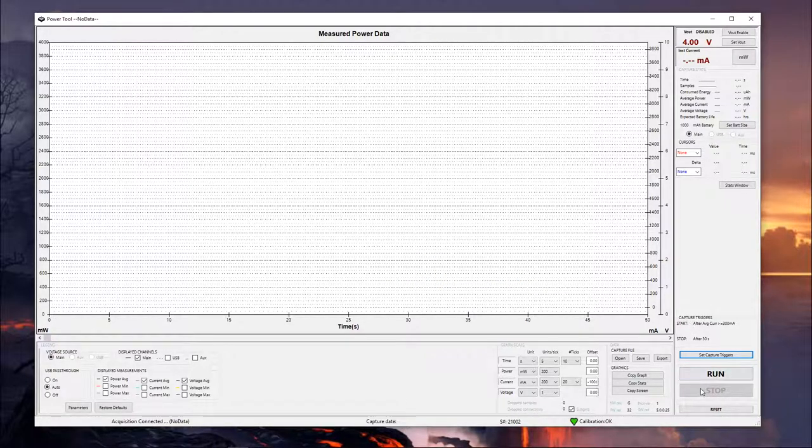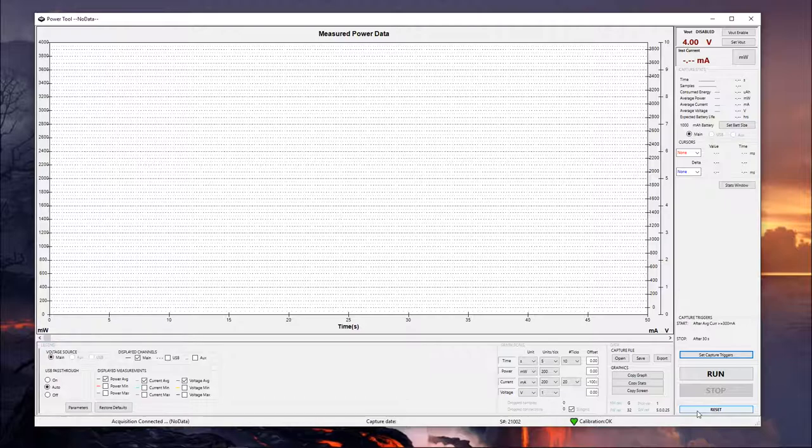With that, we have our run and stop buttons, pretty self-explanatory, and reset is going to reset the connection with the power monitor. You shouldn't really need to do this too often, but the option is available if you need it.